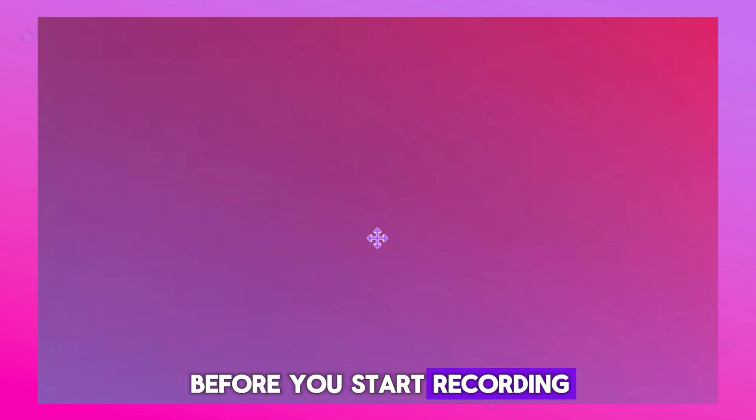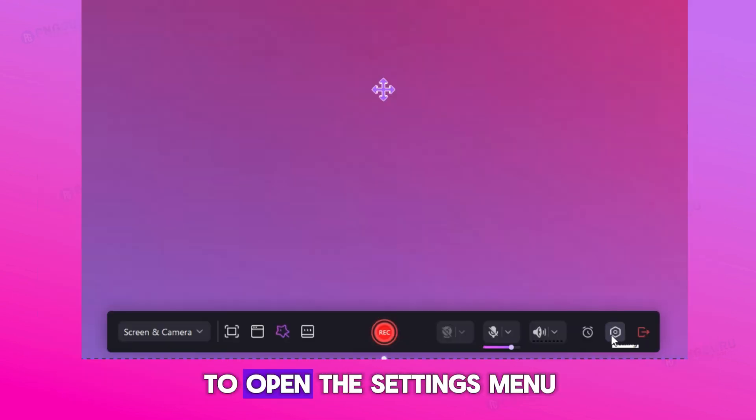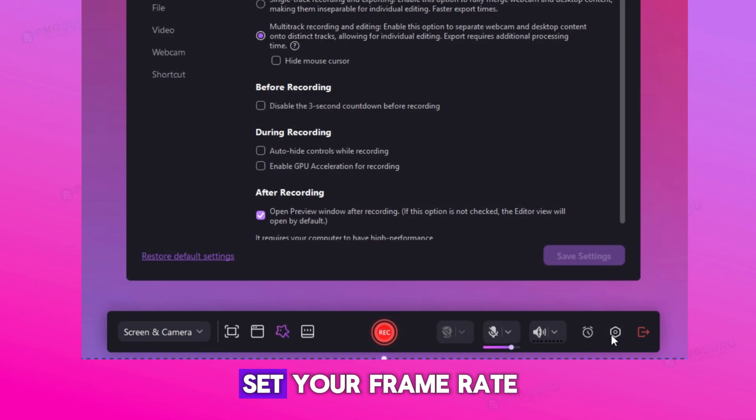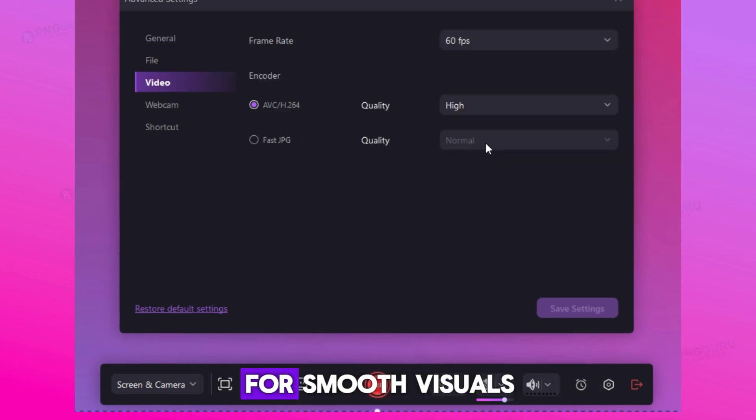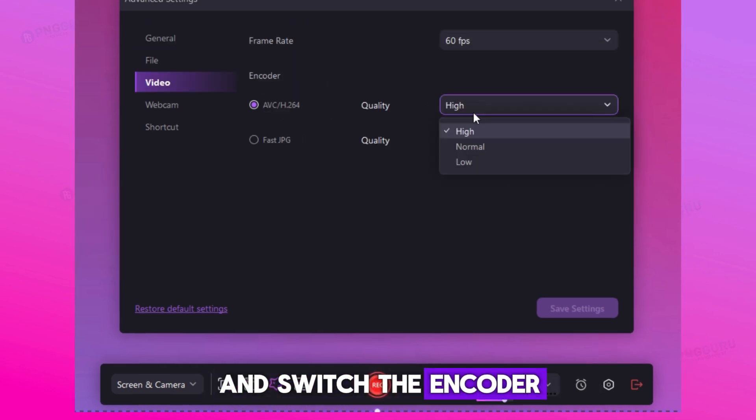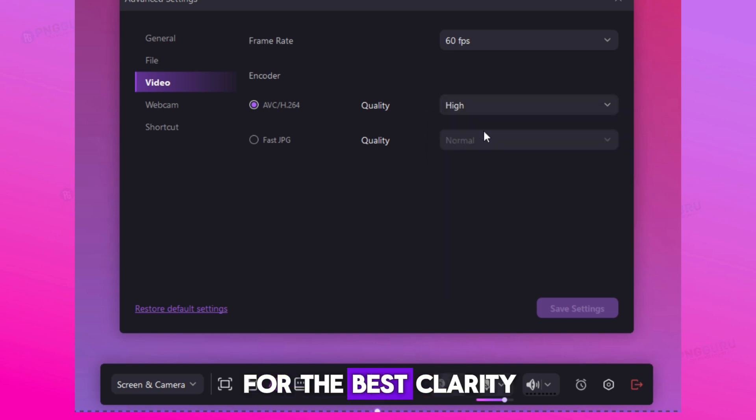Before you start recording, click the gear icon next to the timer to open the settings menu. Set your frame rate to 60 frames per second for smooth visuals, and switch the encoder quality to high for the best clarity. Then save your settings.